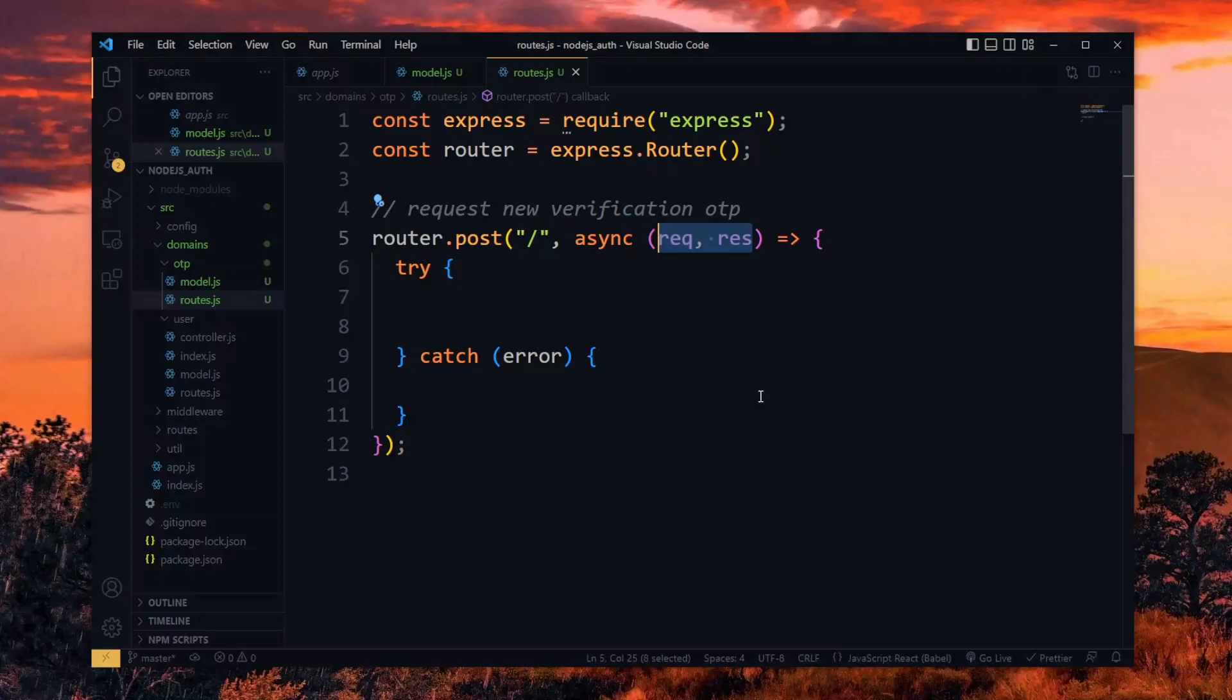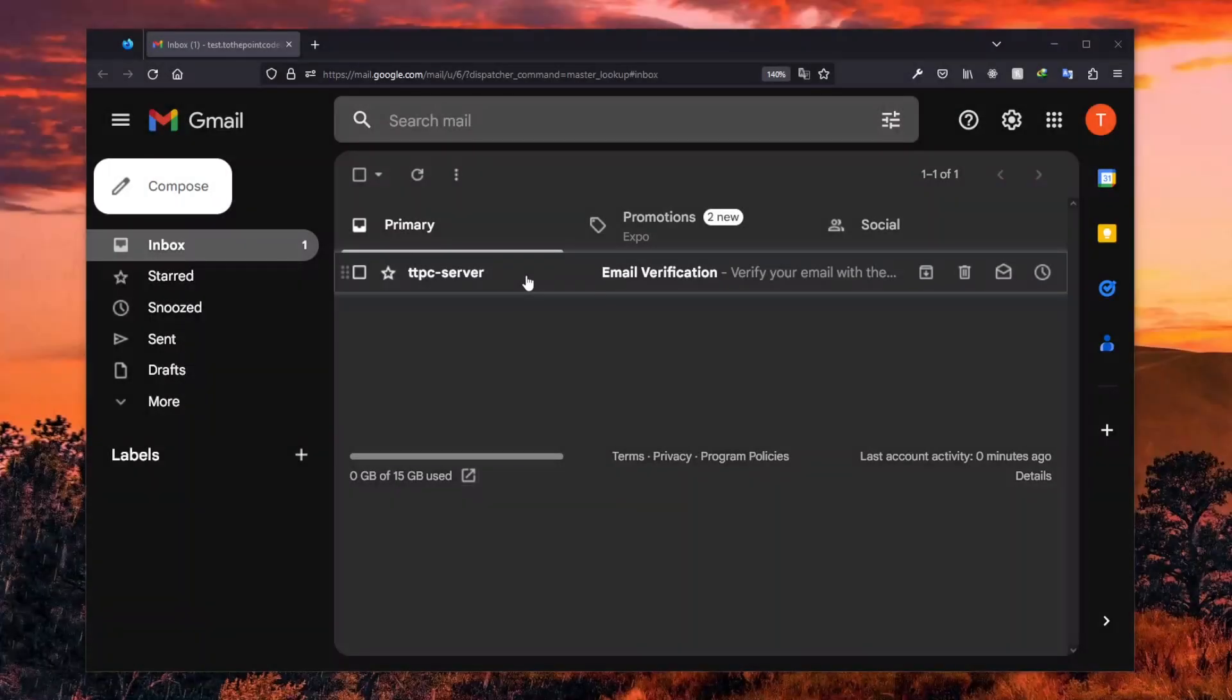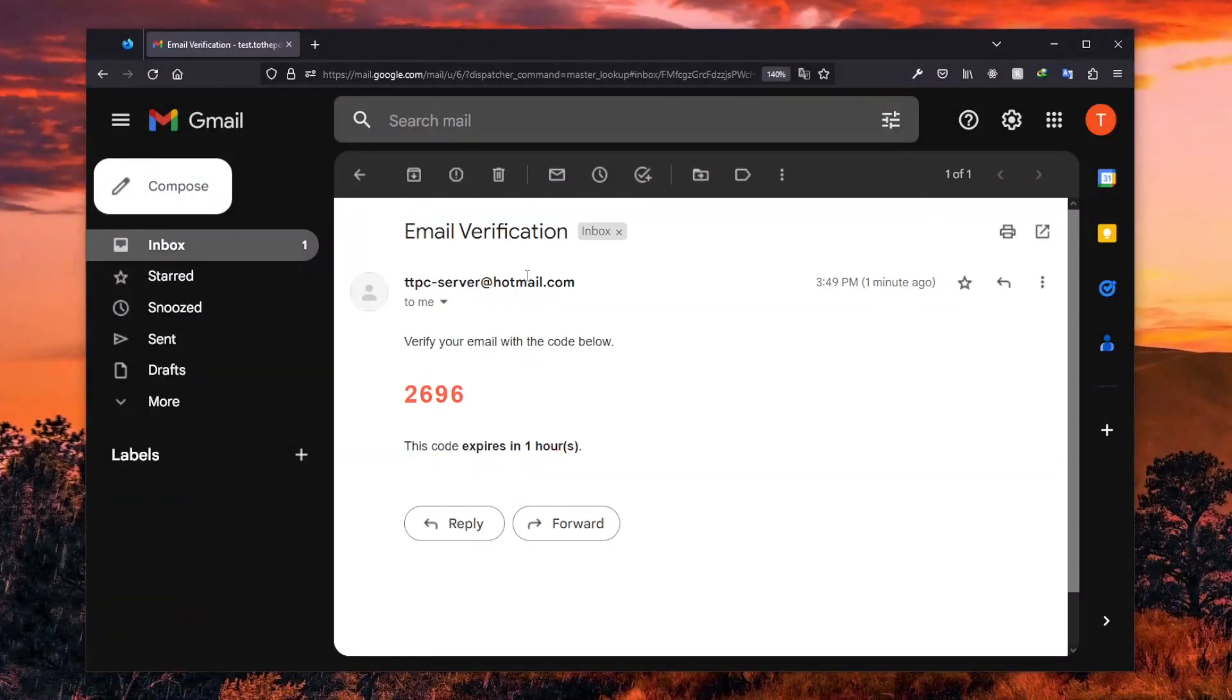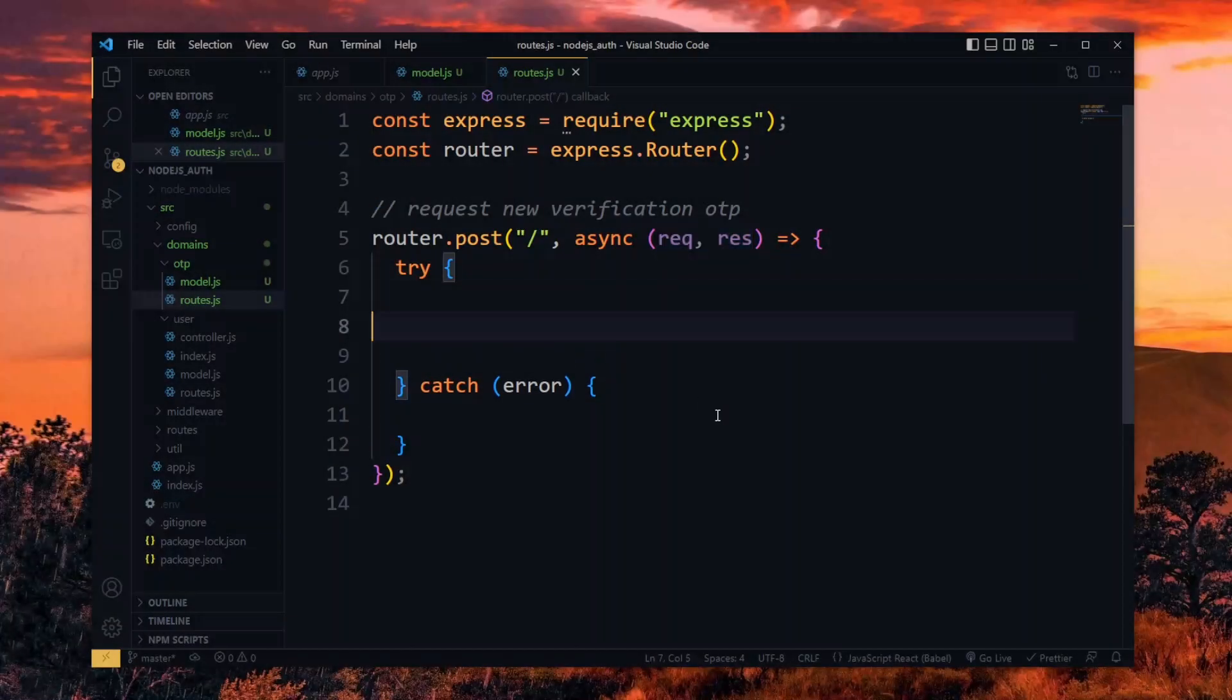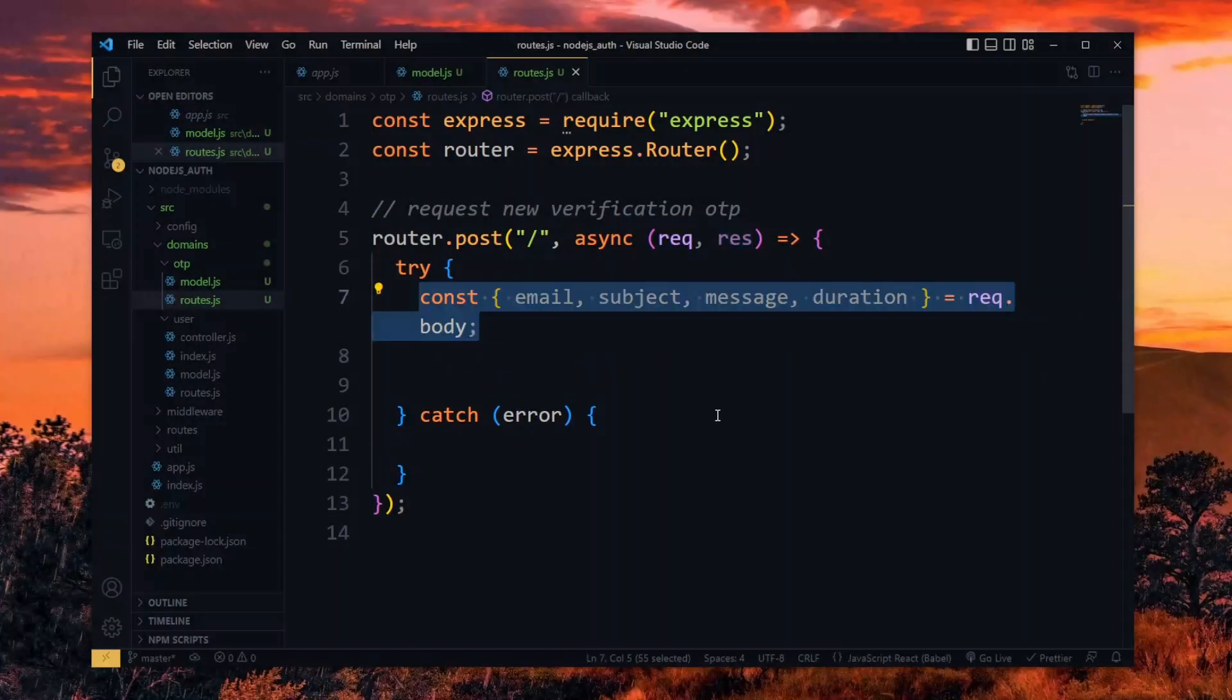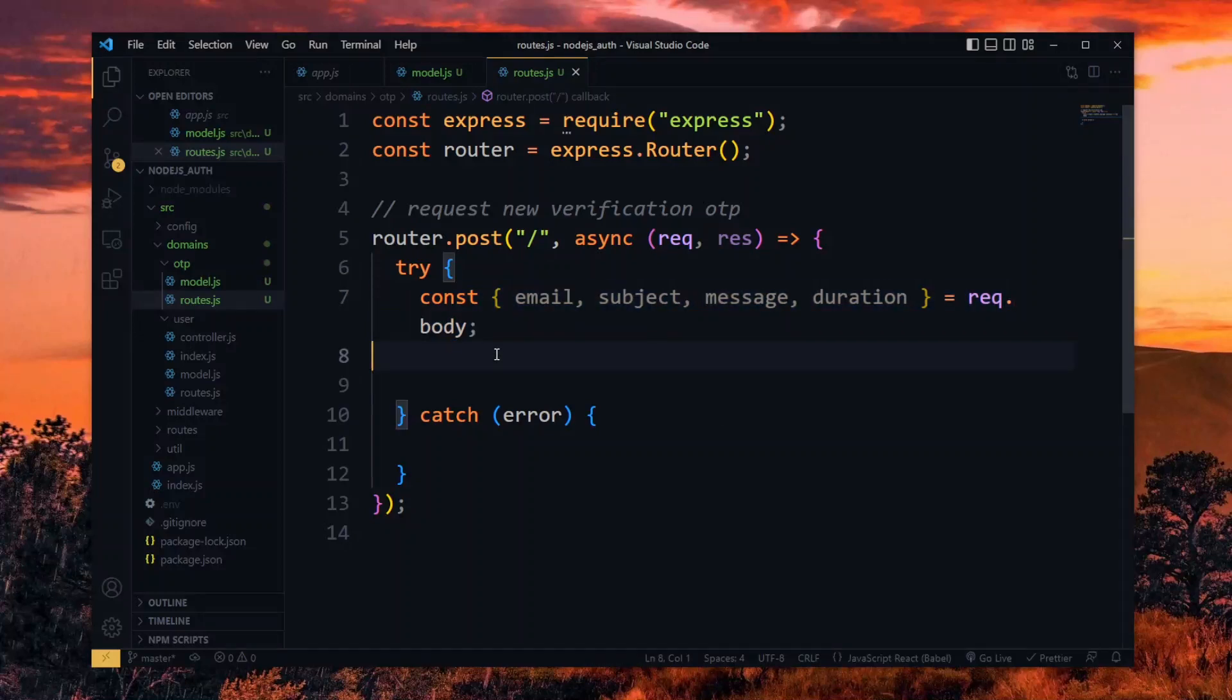Now for requesting an OTP, the end goal we have is to send the value to the user as an email. So from the body of the request, we want to destructure some values for the email. These include the email of the user, subject and message describing the purpose of the pin, and the duration for which the pin remains valid.